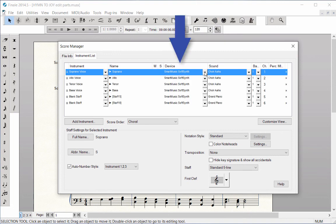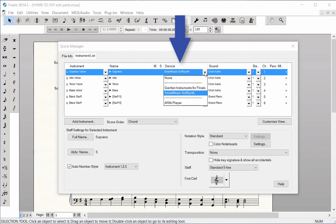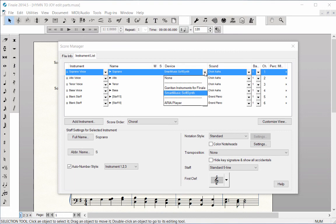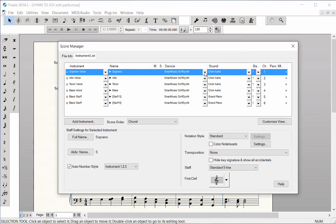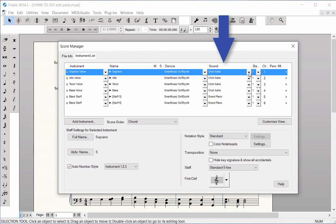The Device column shows you the Finale sound library that is being used for playback in each staff—either the Garritan sample sounds, the SmartMusic SoftSynth General MIDI sounds, or other sound libraries you may have purchased. The Sound column lists the name of the instrument playback sound from the selected playback device for that staff.